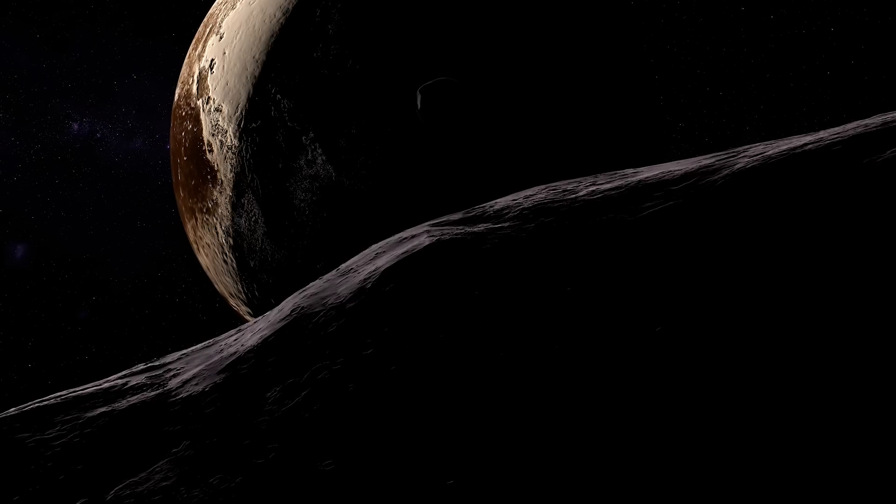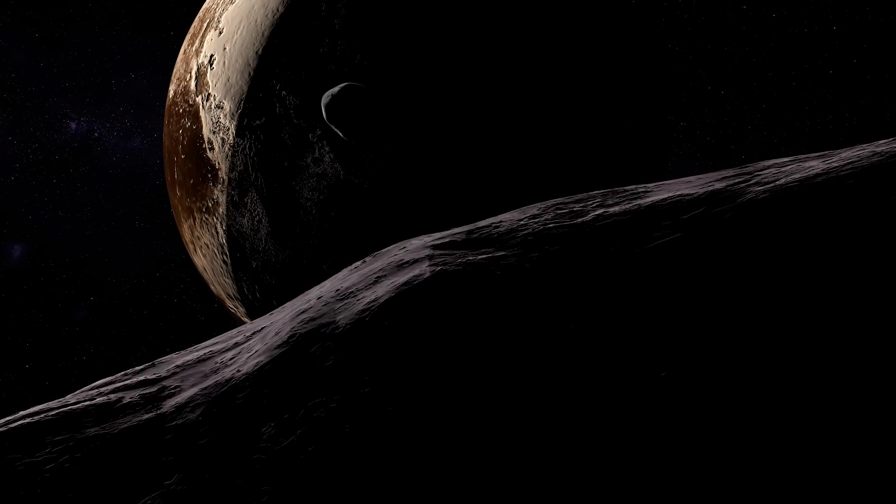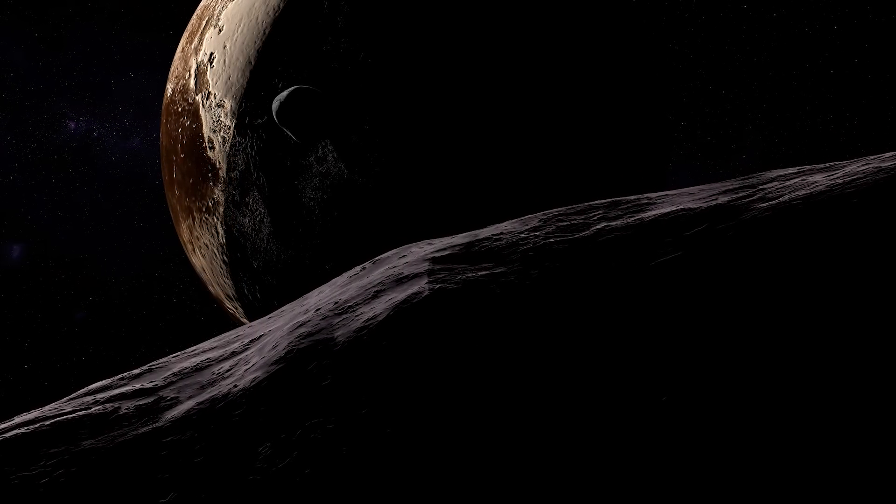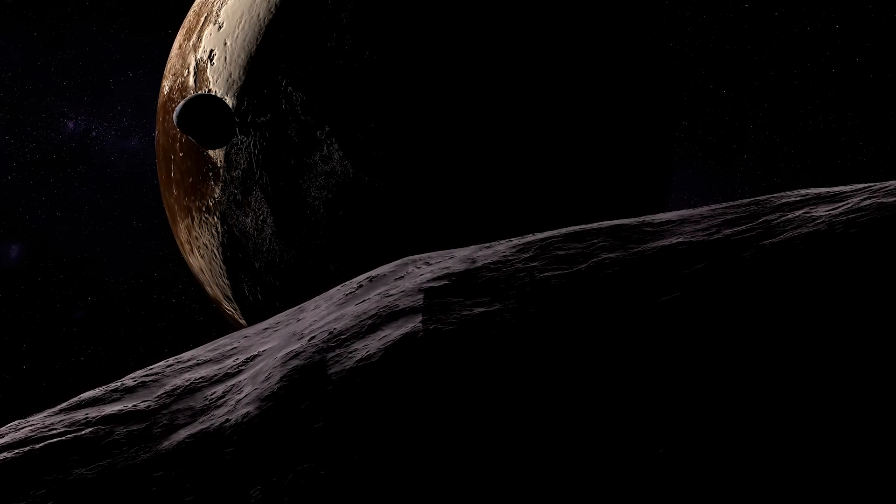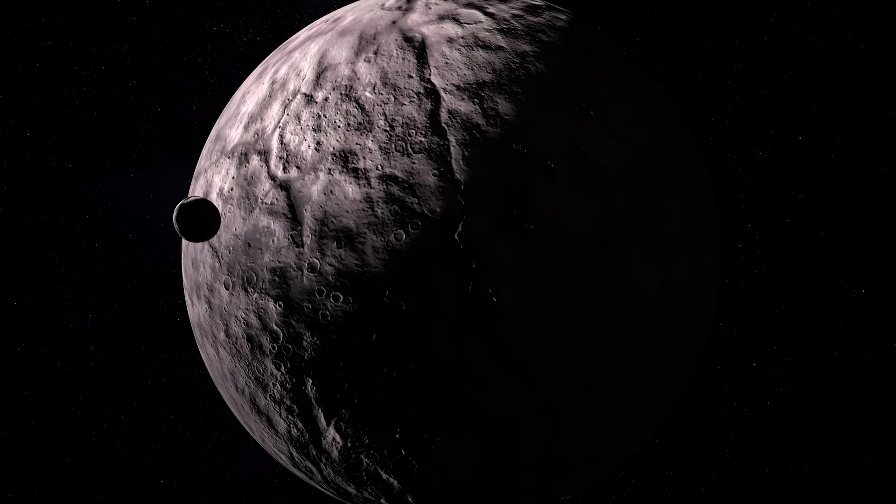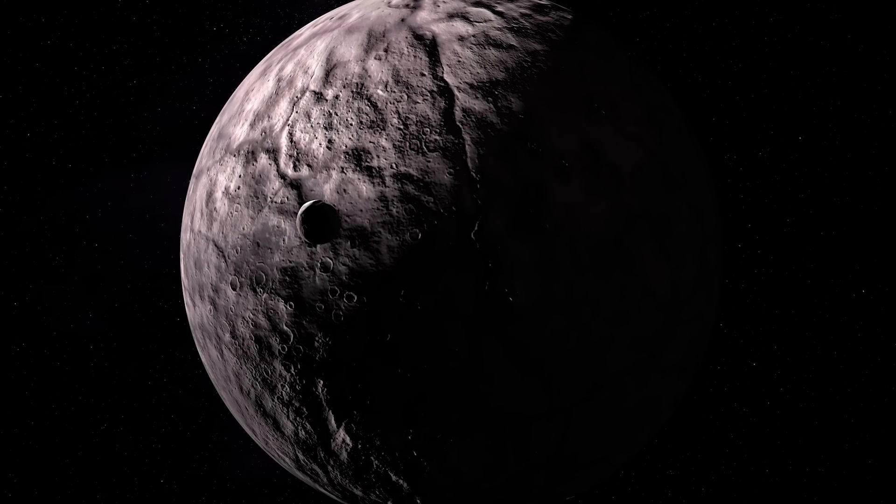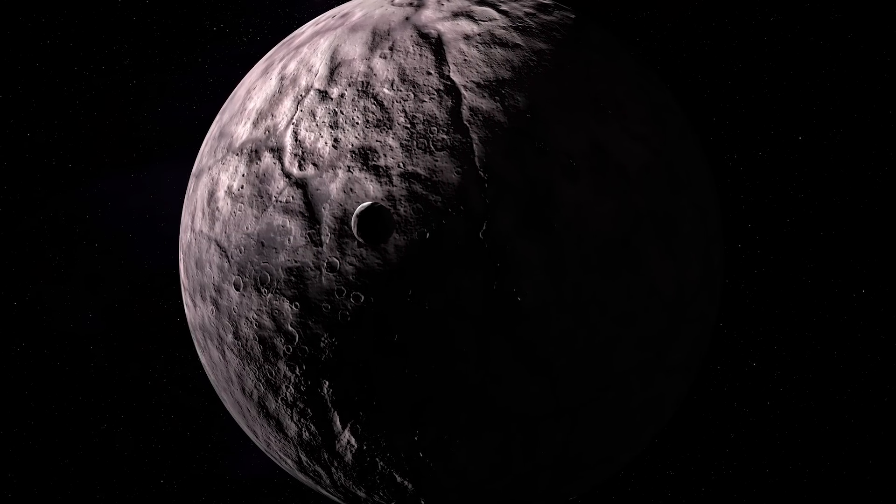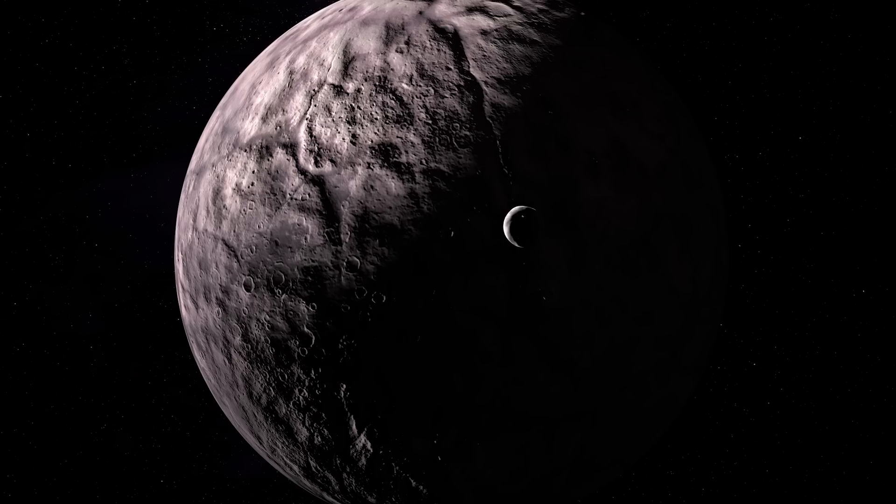They later identified Xiangliu in earlier Hubble images from November 9, 2009. Follow-up observations in 2017 helped estimate Xiangliu's brightness and provided more information about its orbit.